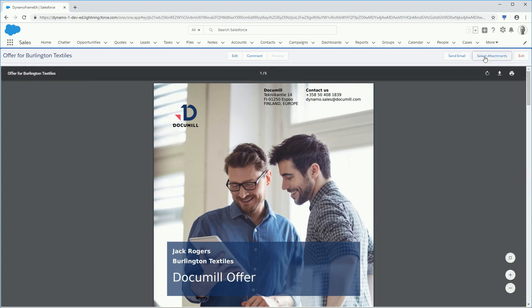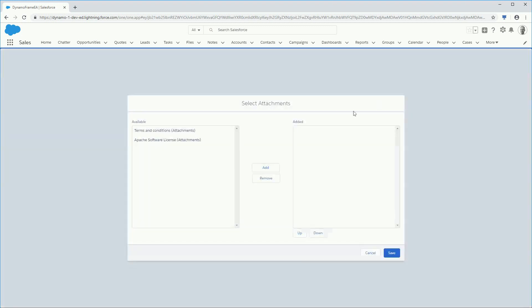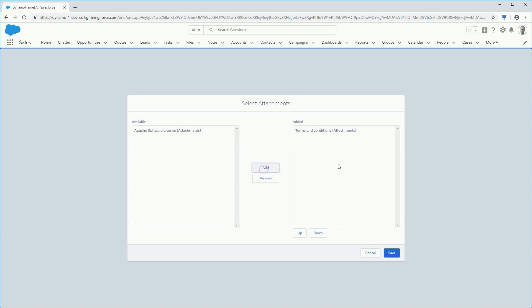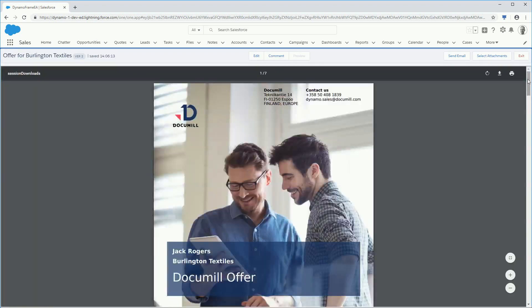You also have the option to add different attachments to the document. Dynamo will combine them into one and compile a new document with the selected attachments.